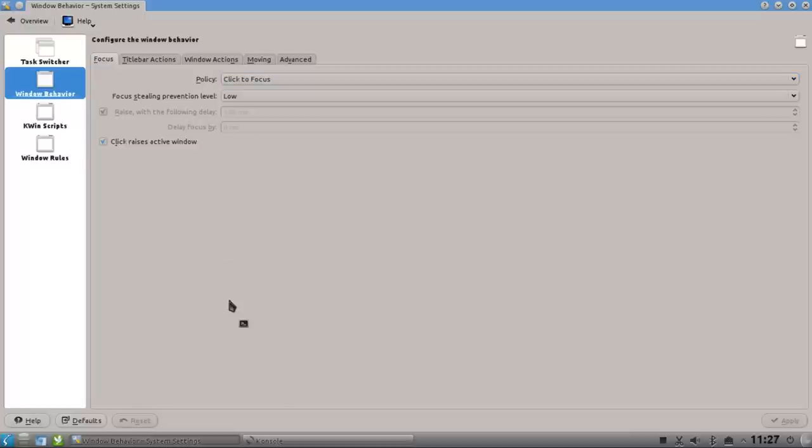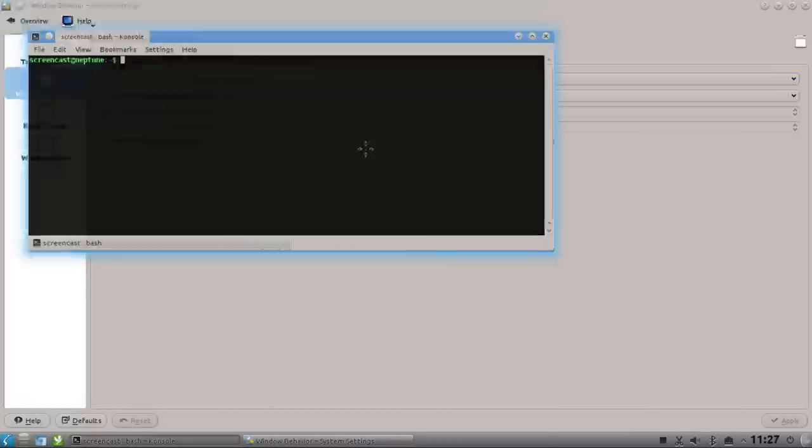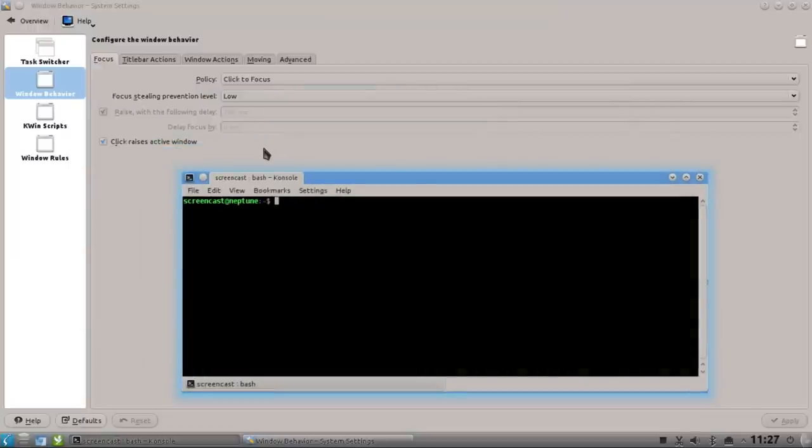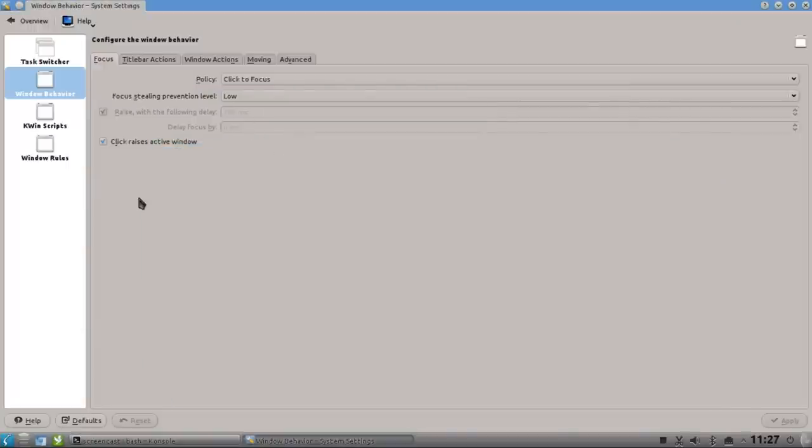if I'm opening up a new terminal window, for example, and want to switch back to my system settings and give it focus, I have to click onto it and it raises the window. I can change this behavior